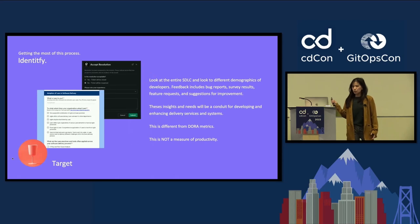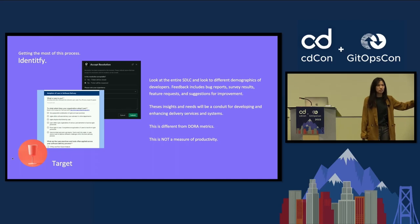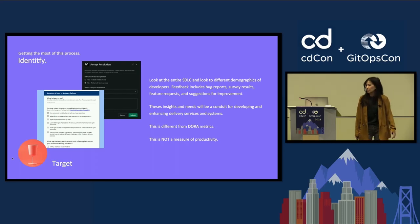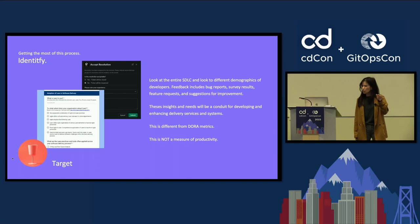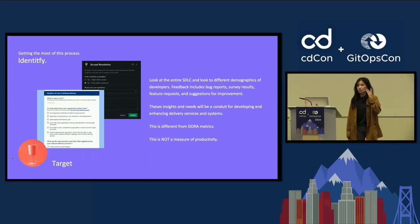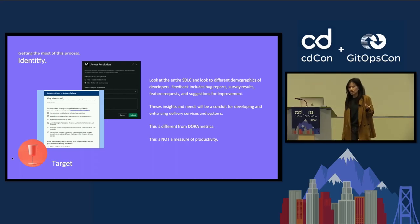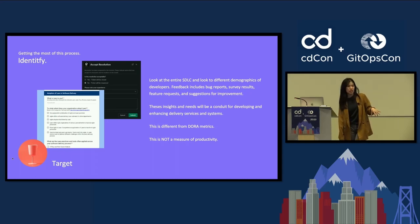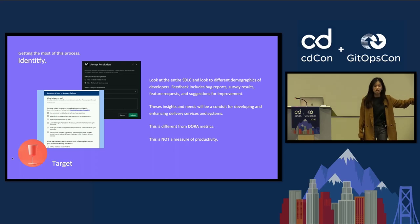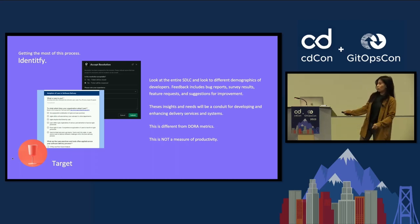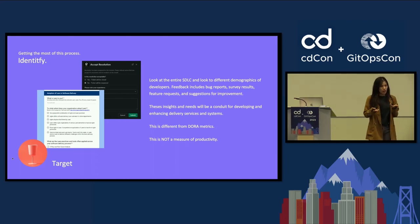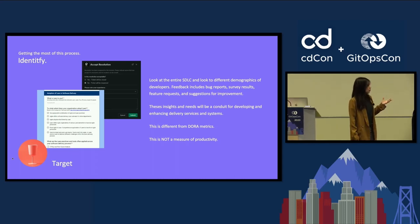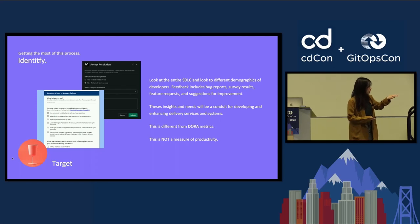When it comes to targeting developer activities, in order to identify that, the biggest thing that you want to look at here is the entire software development lifecycle. And beyond just looking at what projects are working really well and what teams are working well, really being able to understand what are the developers saying. The way that you do that is actually looking at things like bug reports, survey results, feature requests, and even suggestions for improvement.